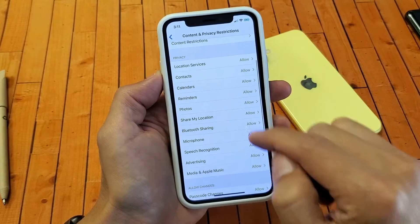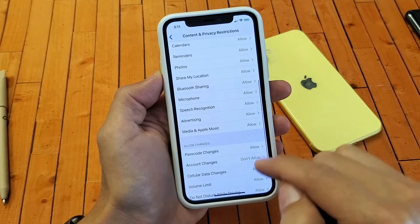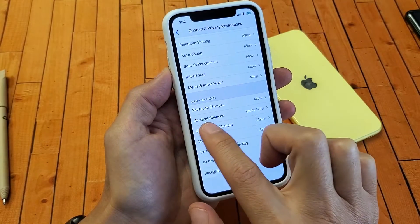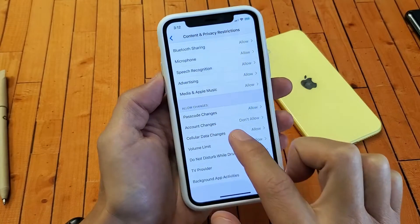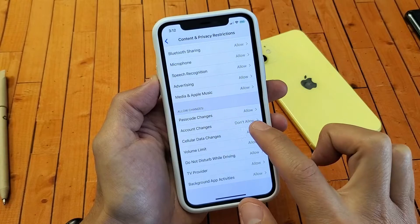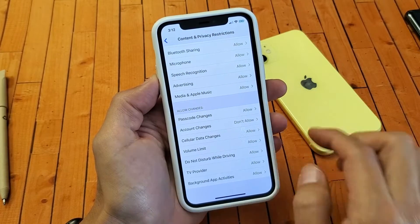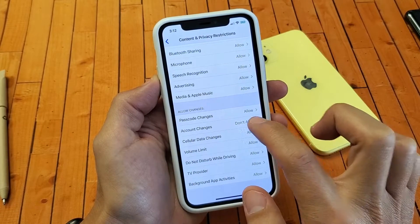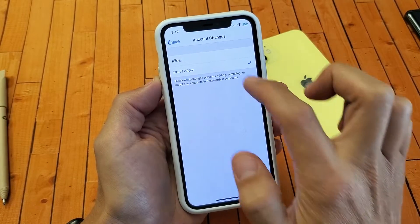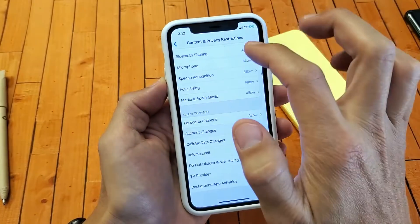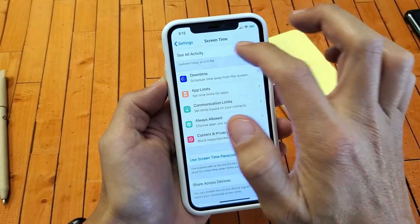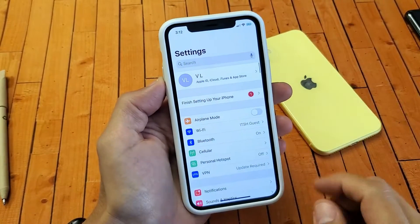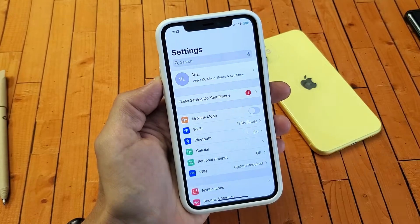Now scroll all the way down to where you see Account Changes. Currently you can see mine says 'Don't Allow' right there — that's definitely going to be an issue. So if I just go ahead and click 'Allow,' now if I go back here, we can see that it's no longer grayed out.